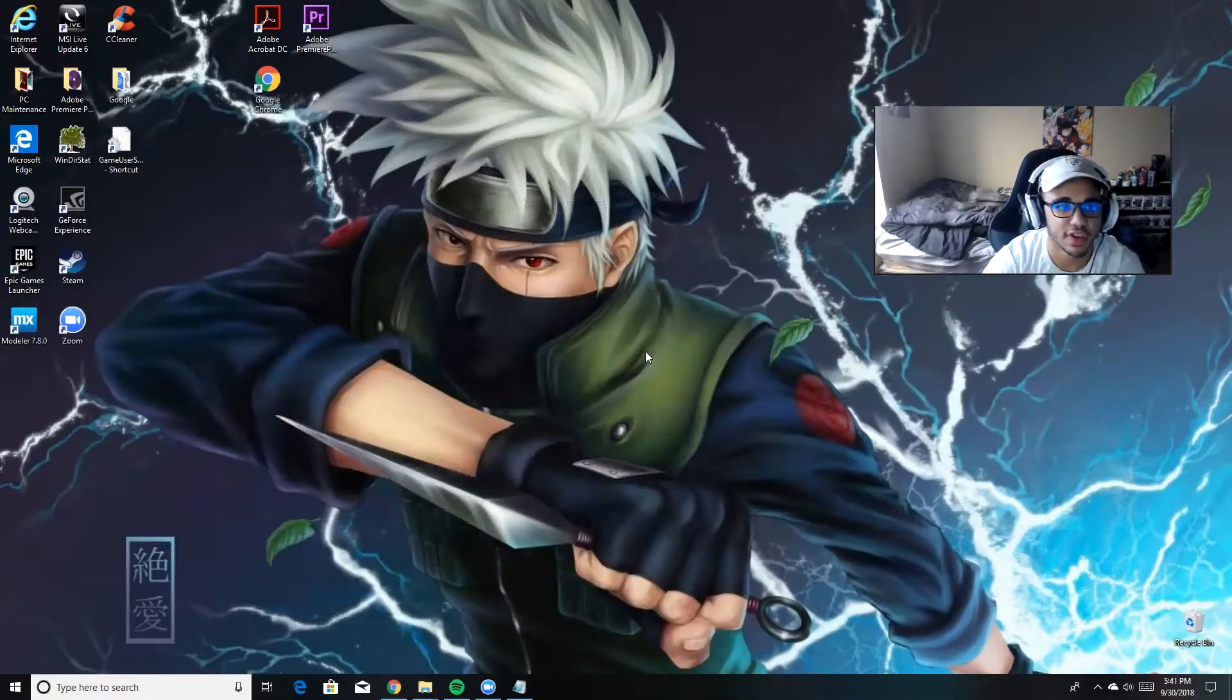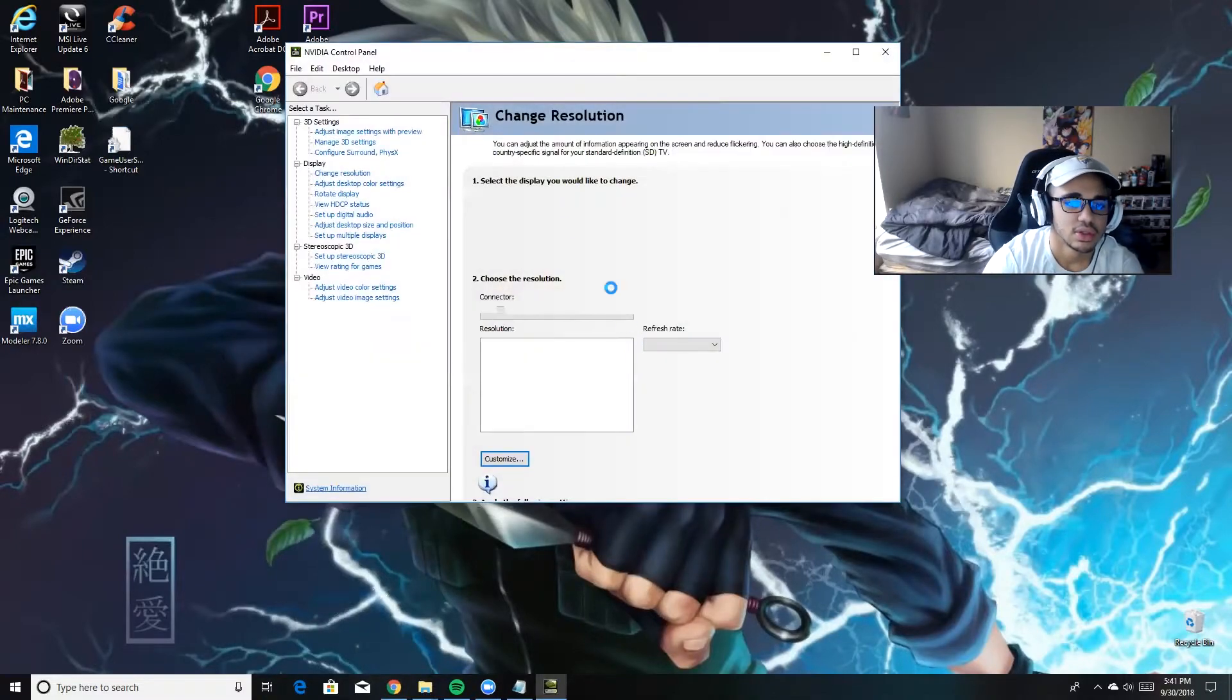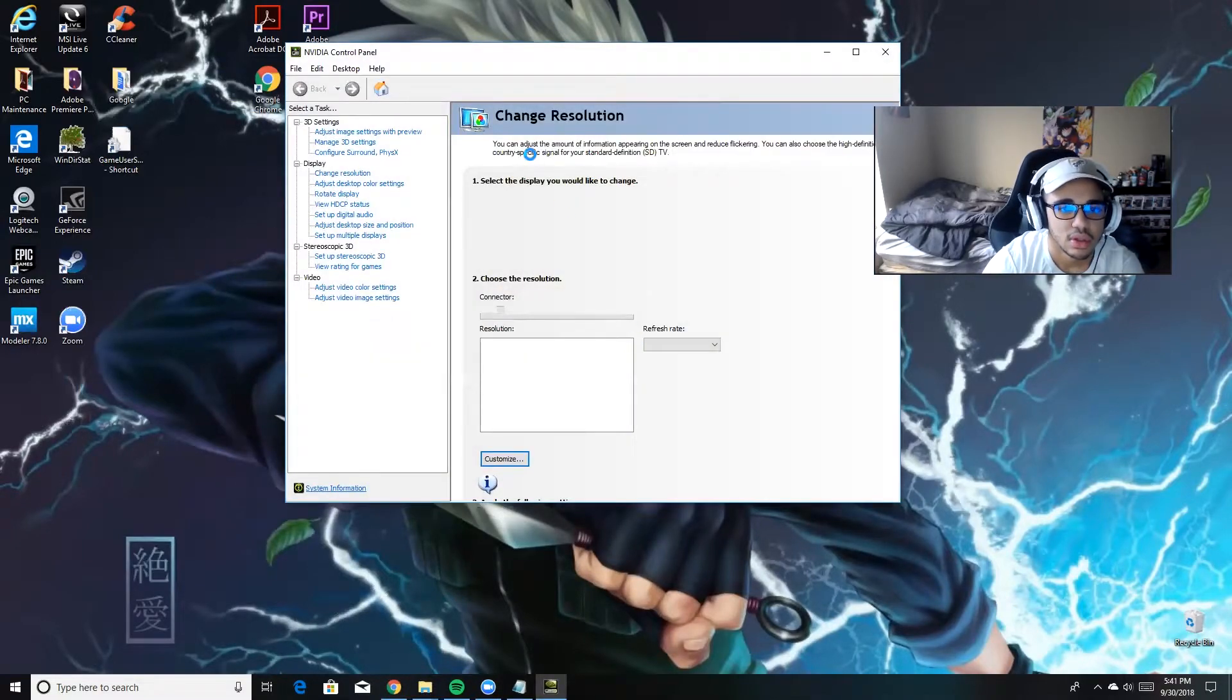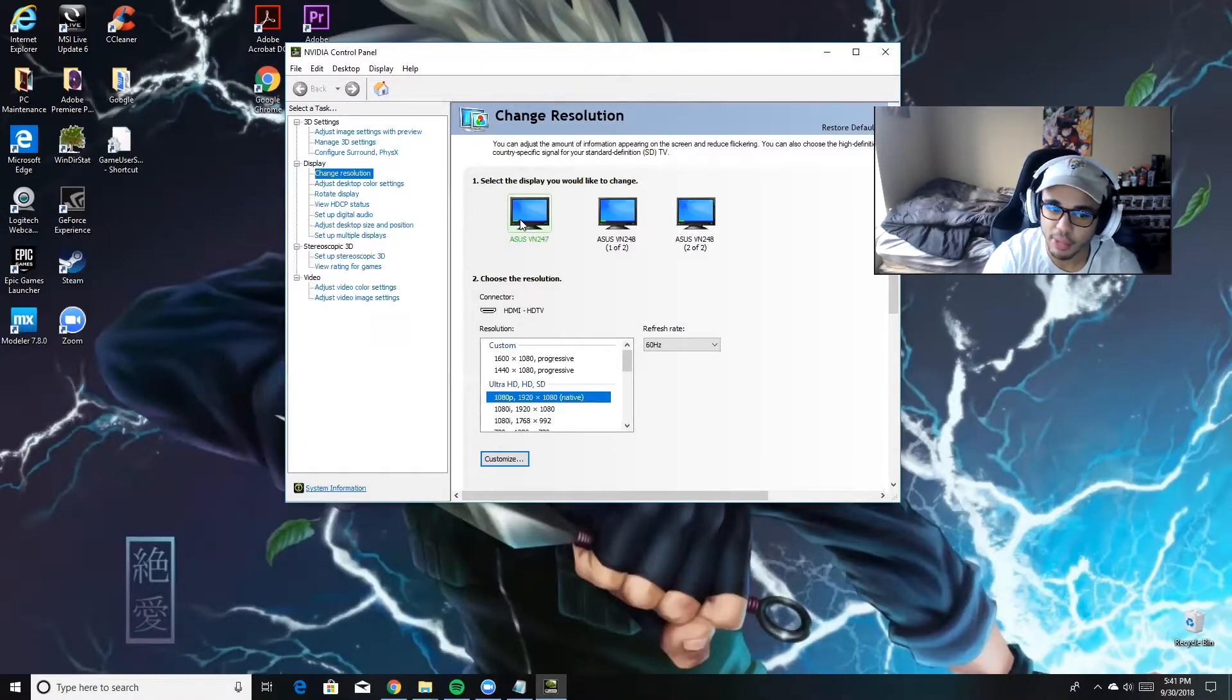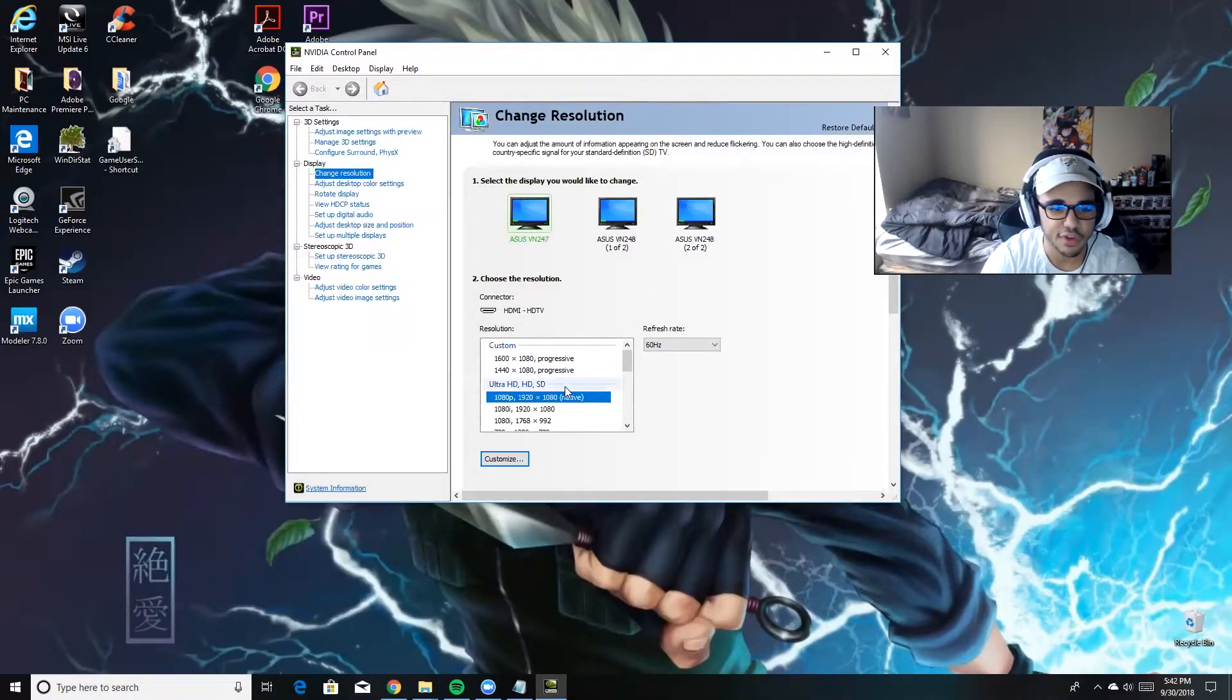And you're going to go to the monitor that you want to change it on. I'm going to do it on my primary monitor. For you, it's not going to have this here yet.